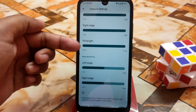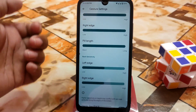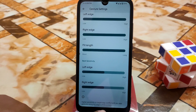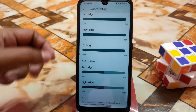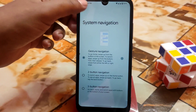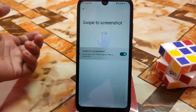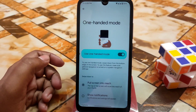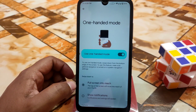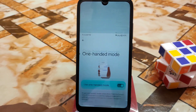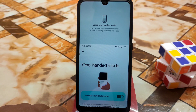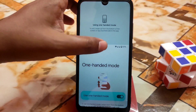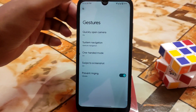In the gesture navigation section we have left edge, right edge, and pill length which you can make short or long. I'm using the pill button here. Swipe to screenshot is available, and there's a one-handed mode — just pull down to reach and enable it like this. Swipe up to exit one-handed mode.